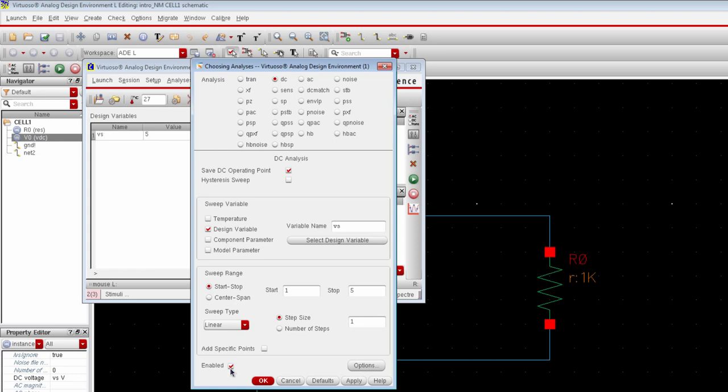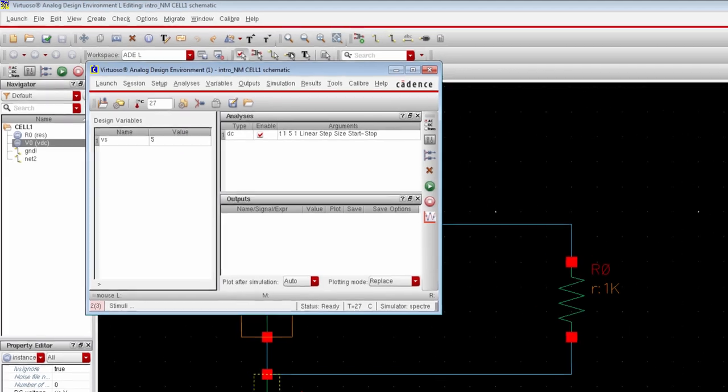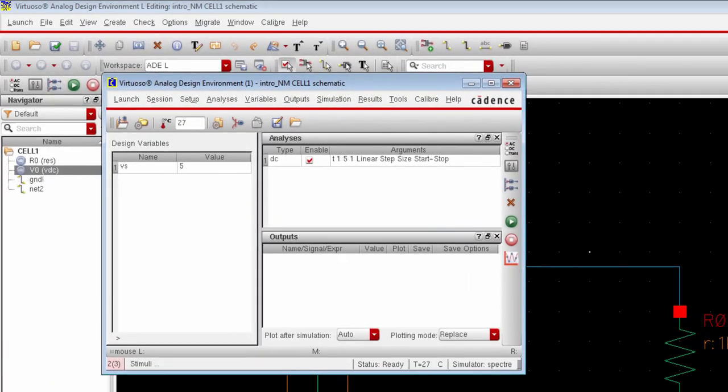And make sure that the option is enabled because without it you will receive an error message. Alright, so this is our DC simulation engine with a short description.